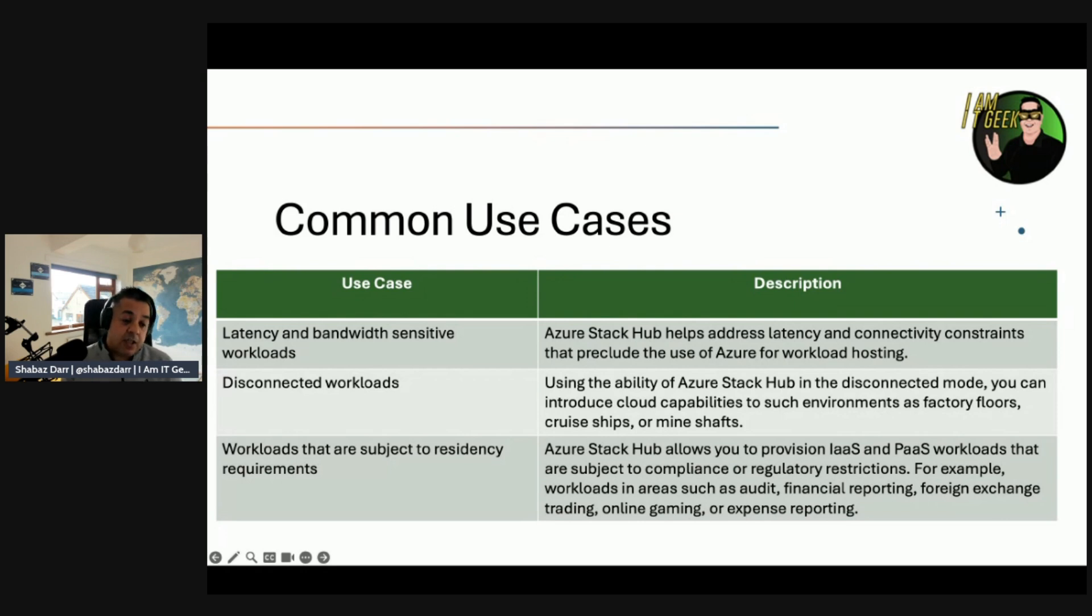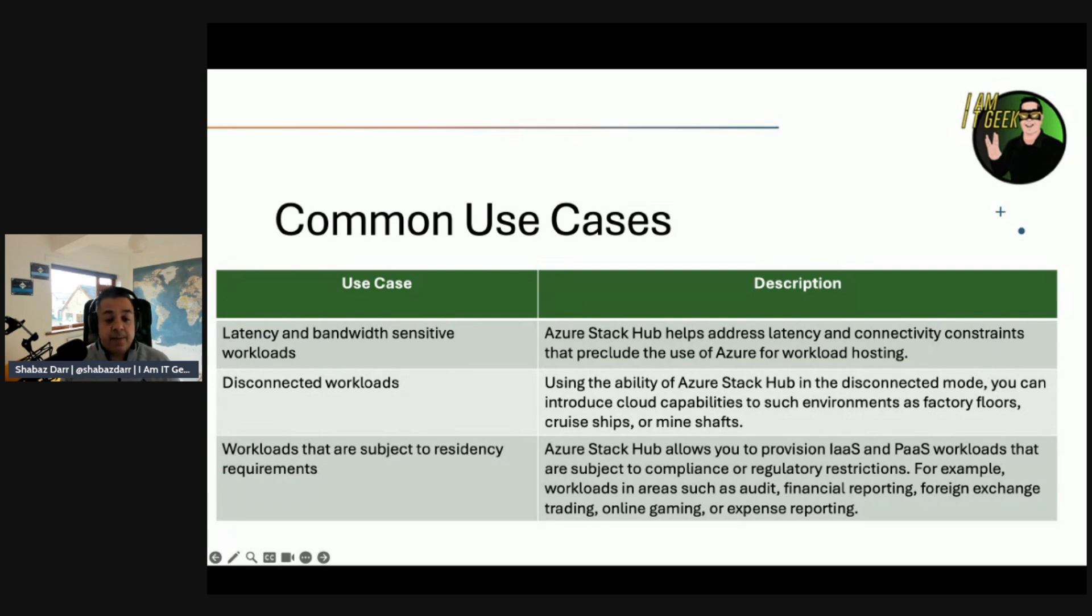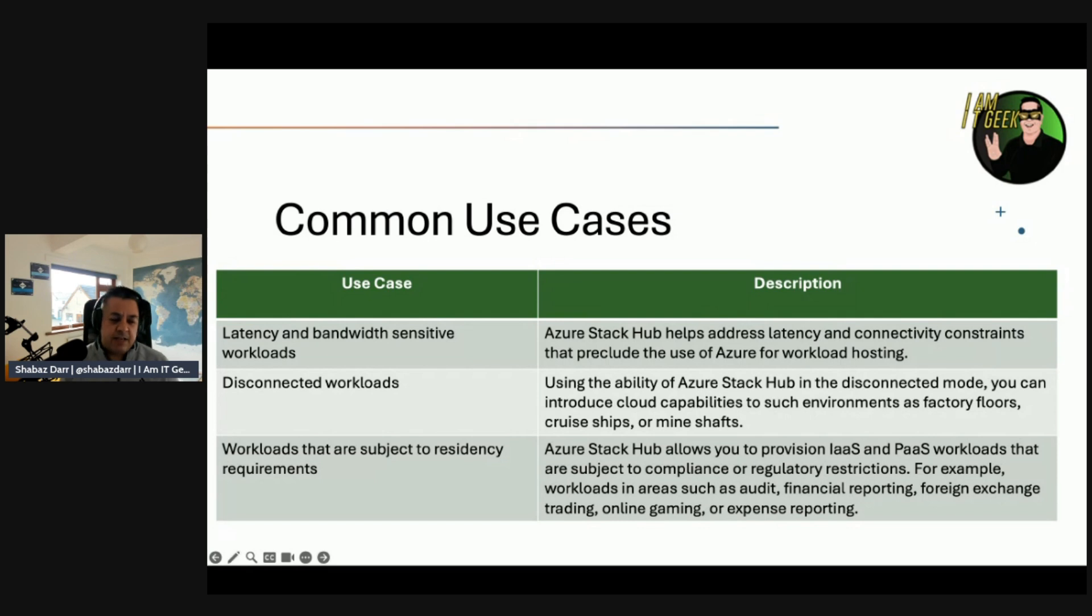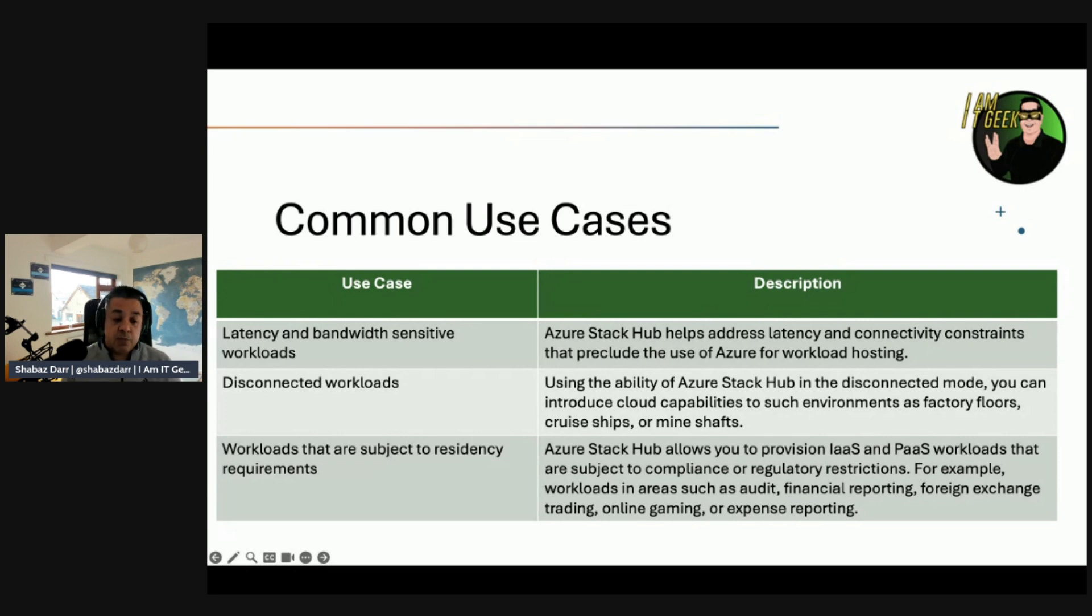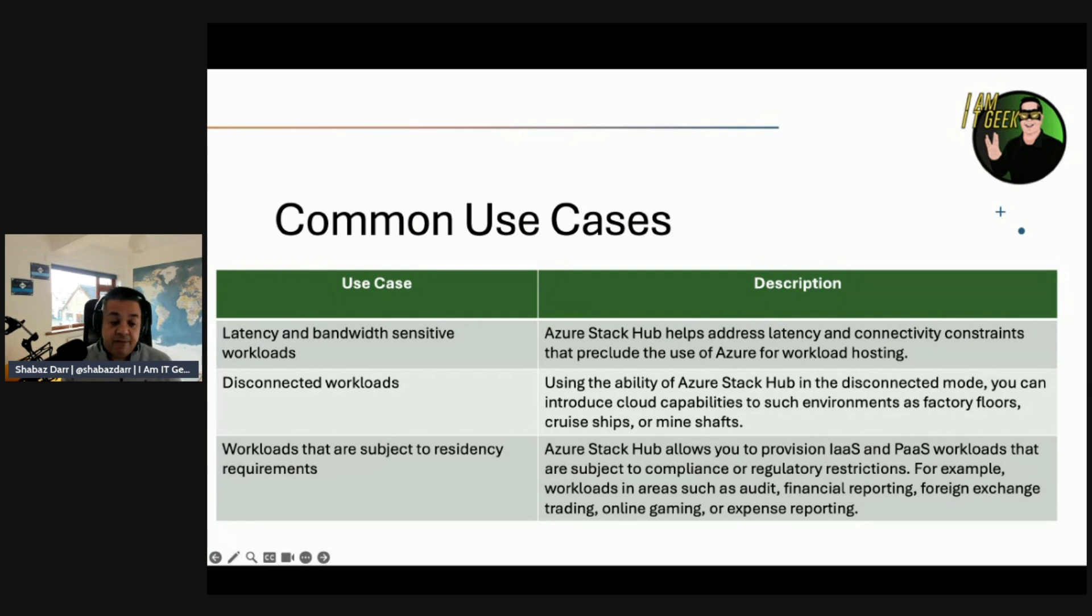Disconnected workloads. Using the ability of Azure Stack Hub in disconnected mode, you can introduce cloud capabilities to such environments as factory floors, cruise ships, and mine shafts. Workloads that are subject to residency requirements, like largely to revision IaaS and PaaS workloads subject to compliance or regulatory restrictions, for example government workloads such as audit, financial reporting, foreign exchange trading, online gaming, or expense reporting.